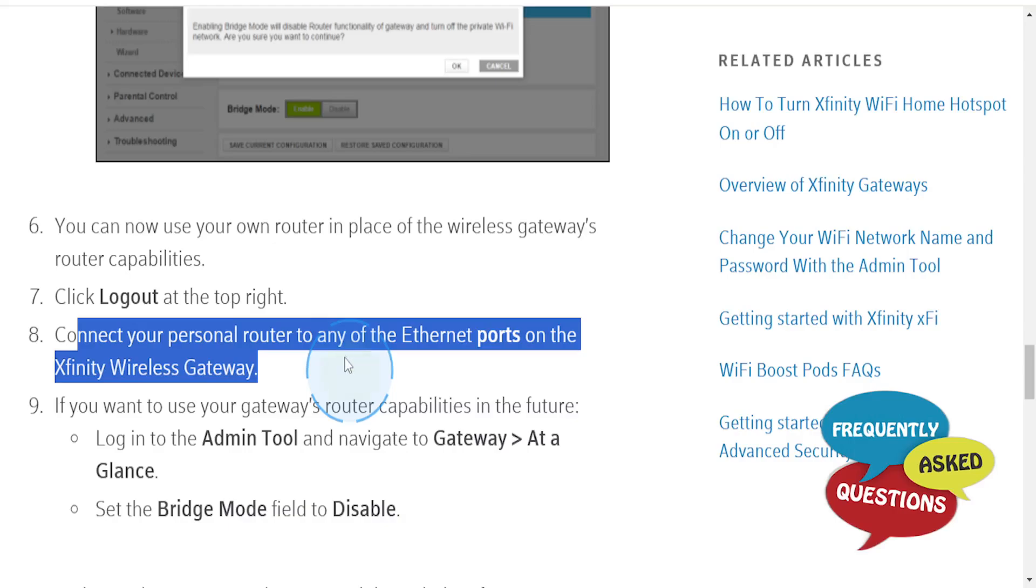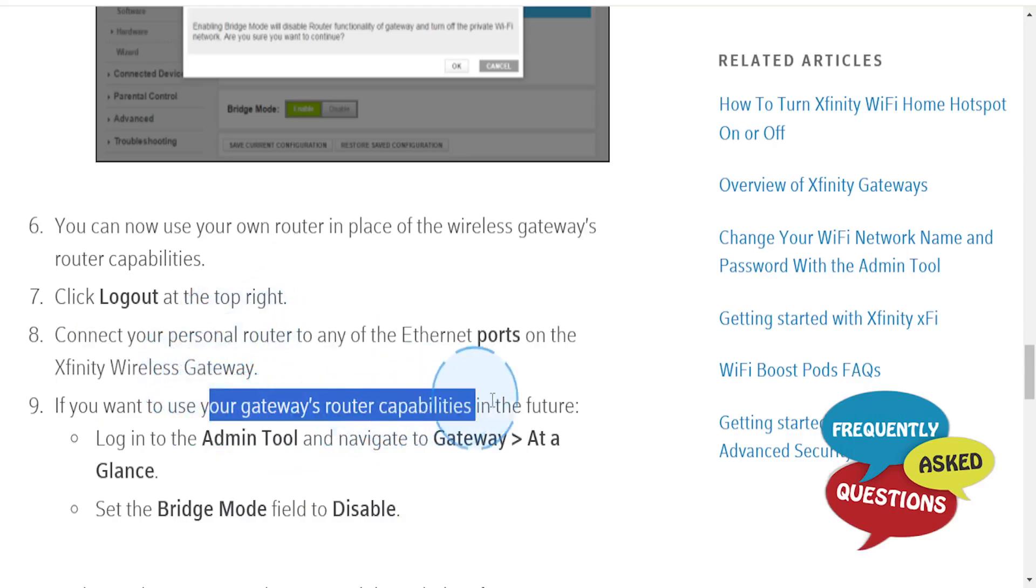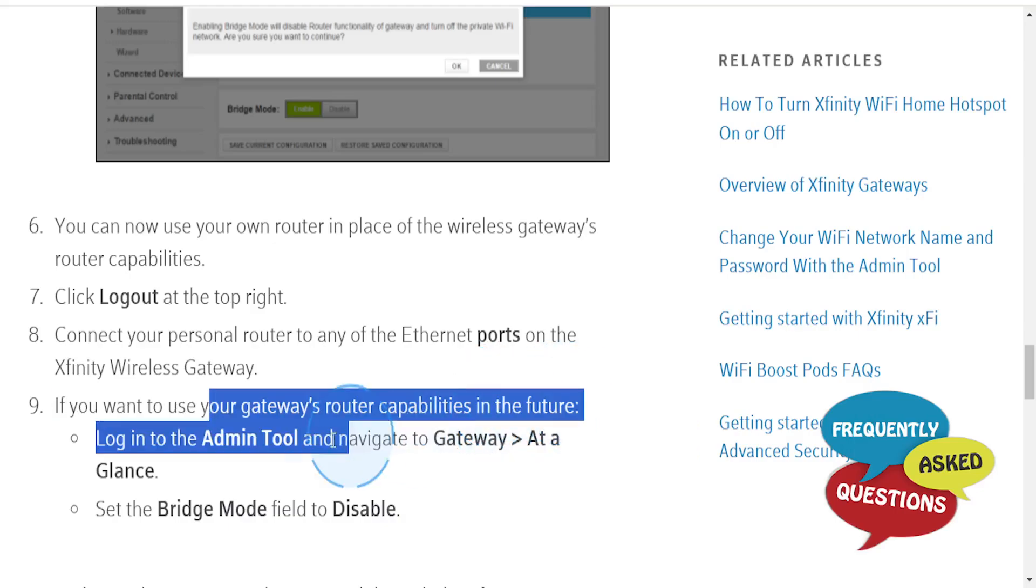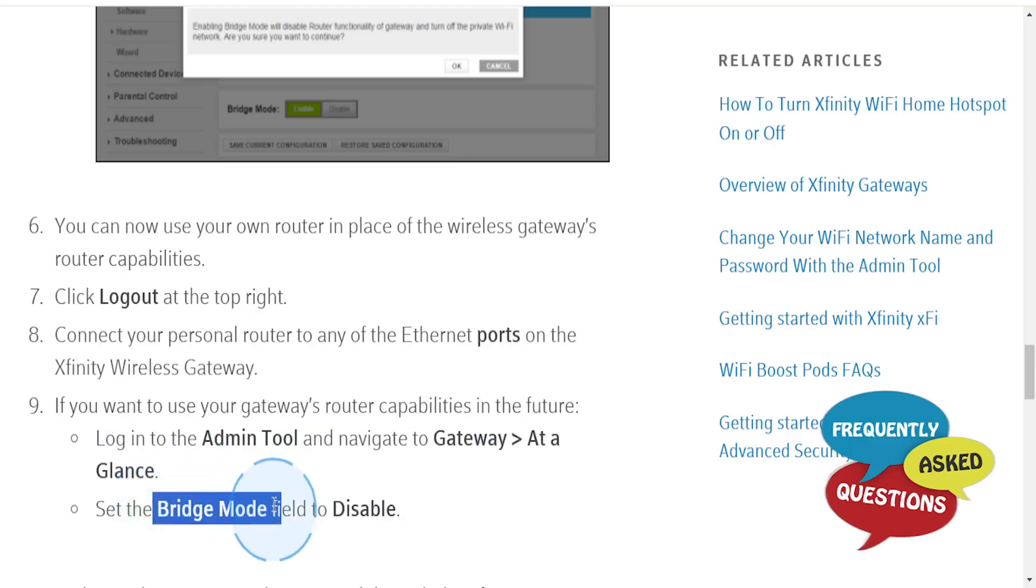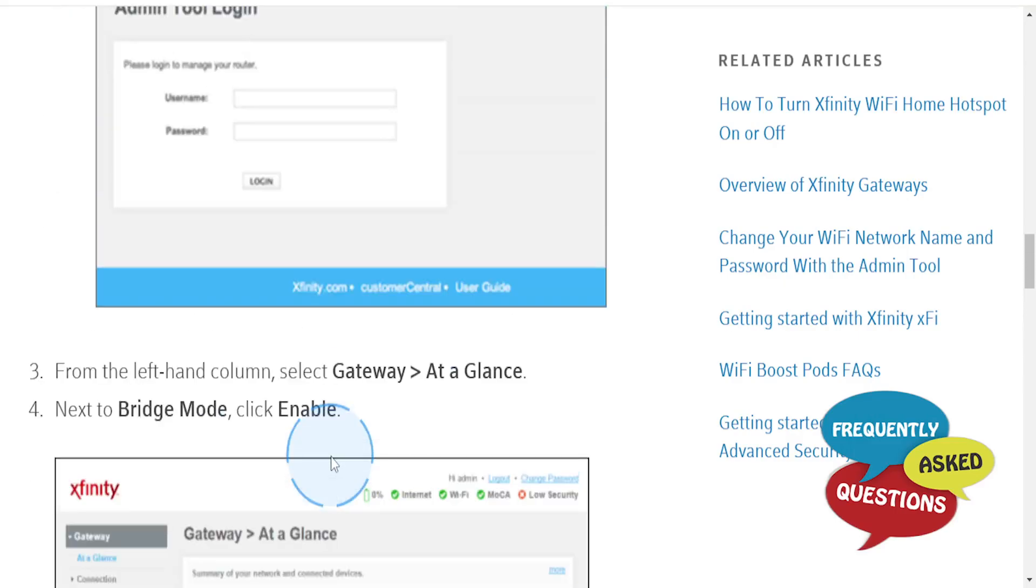If you want to use your gateway router's capabilities in the future, just log into the Admin Tool, navigate to Gateway > At a Glance, and set Bridge Mode to Disable.